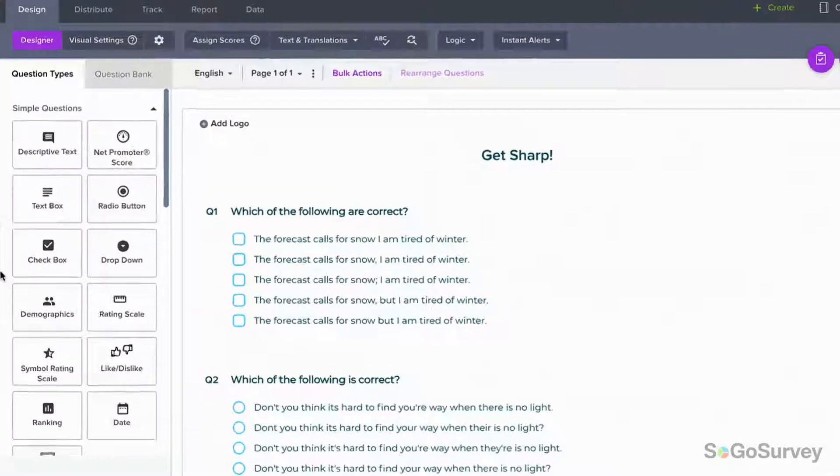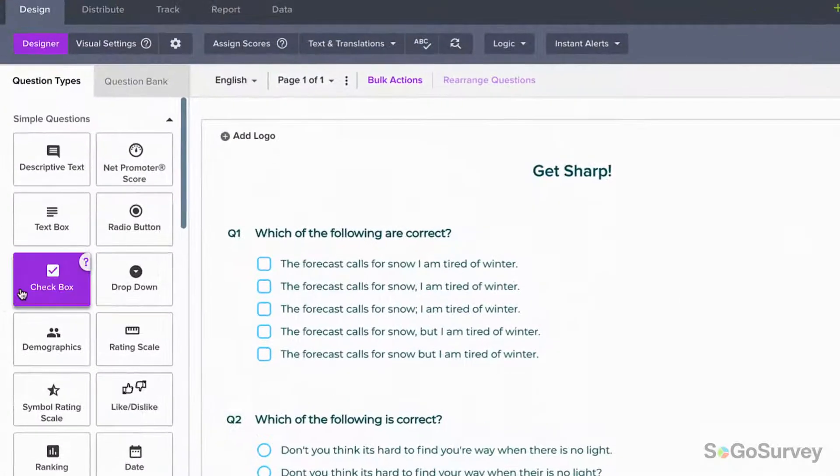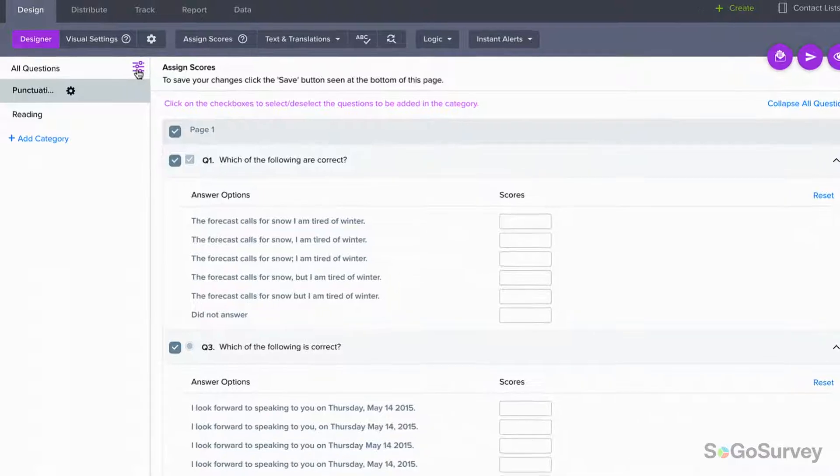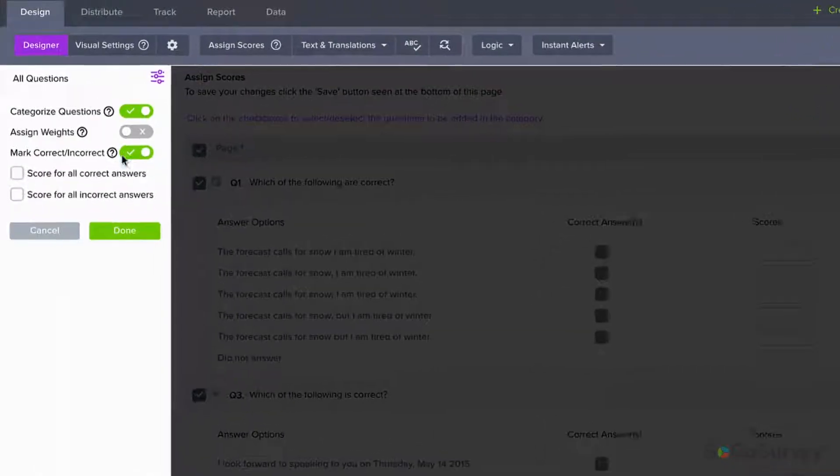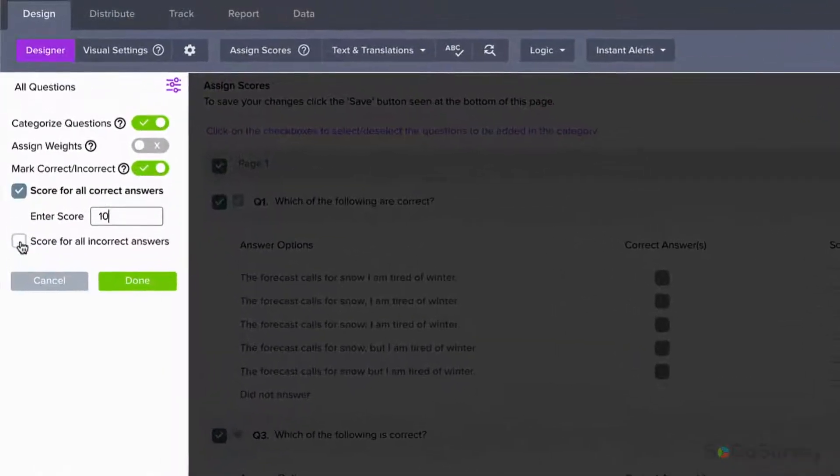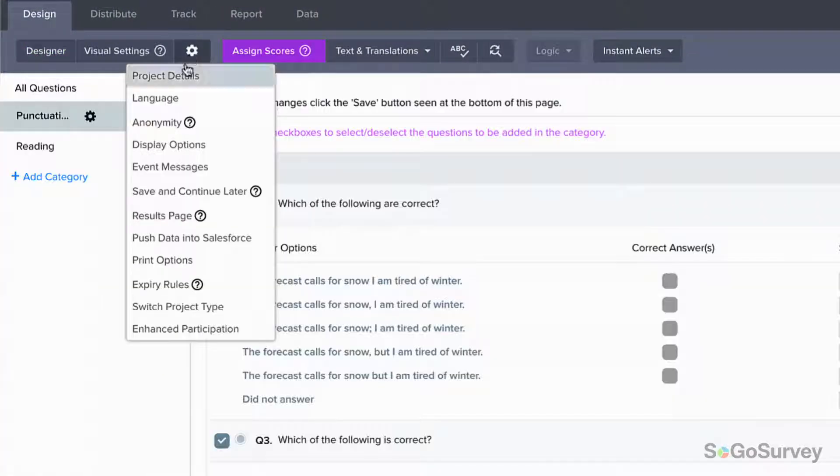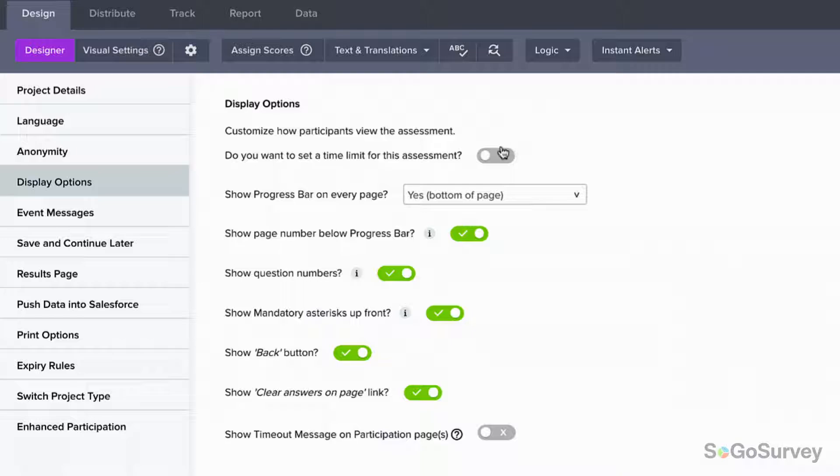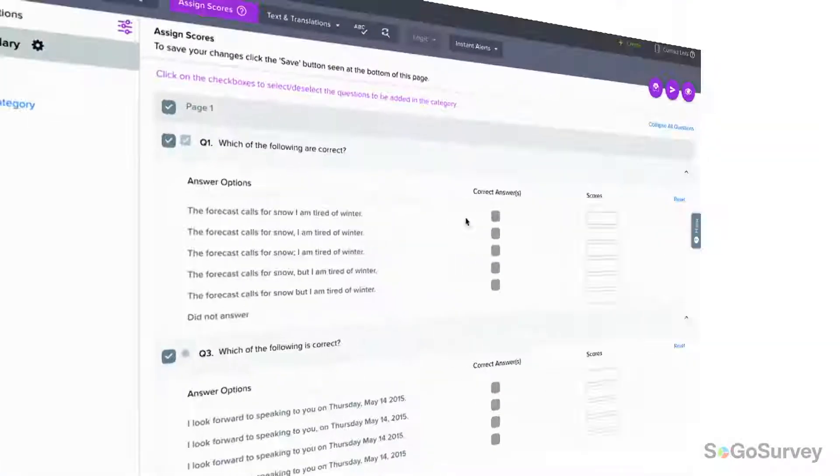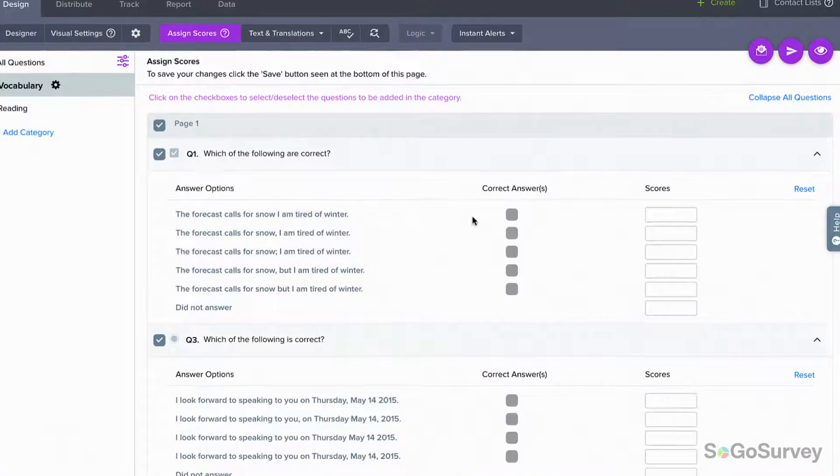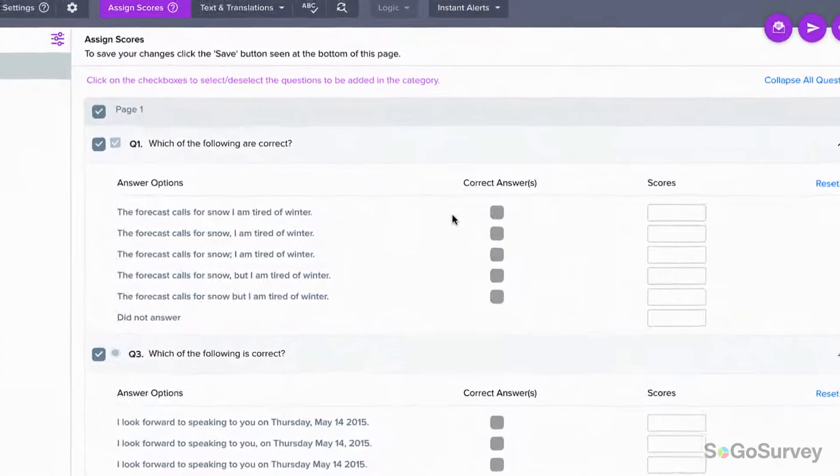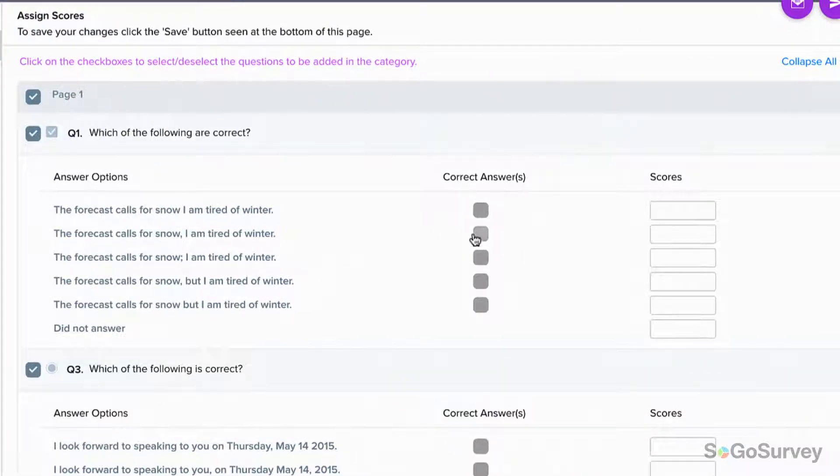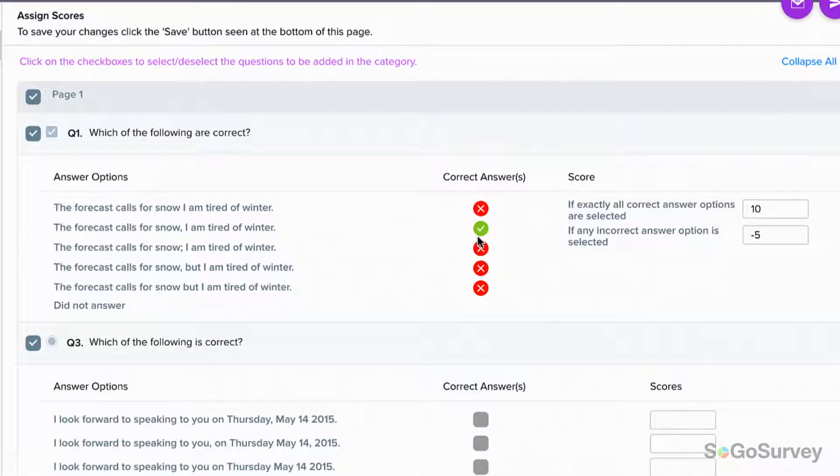Add questions with a simple drag-and-drop, set point values for automatic scoring, and choose whether to set a time limit with a visible timer. It's easy to set point values for your answers and to simply mark answers correct or incorrect.